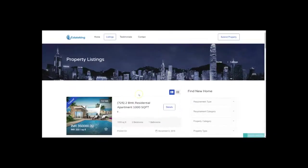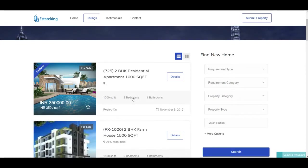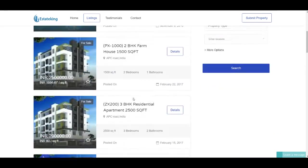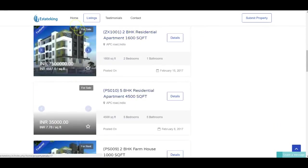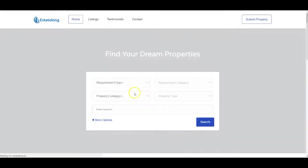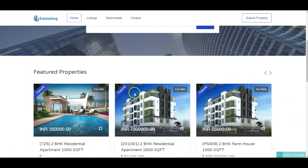If we go to the website now, I don't see this property on our listings page. Further, if we go to the home page of the website, I don't see this property on the featured properties as well.